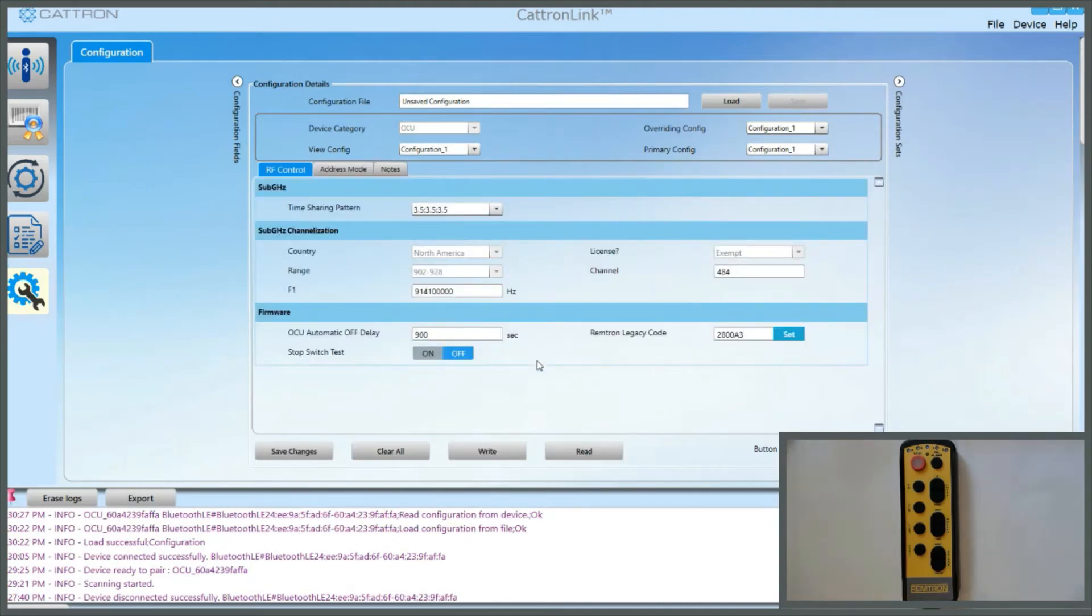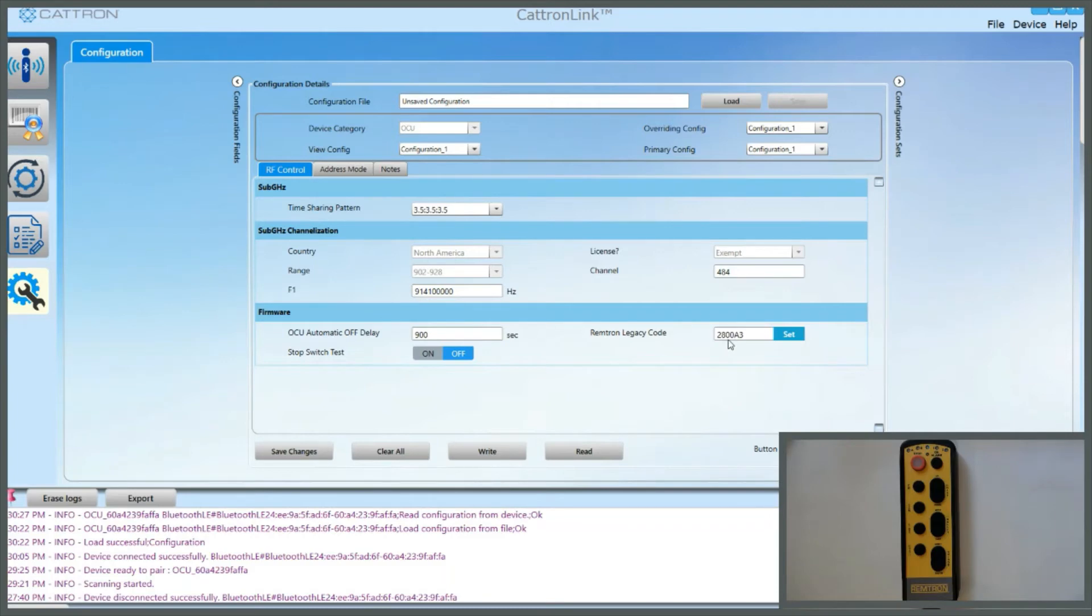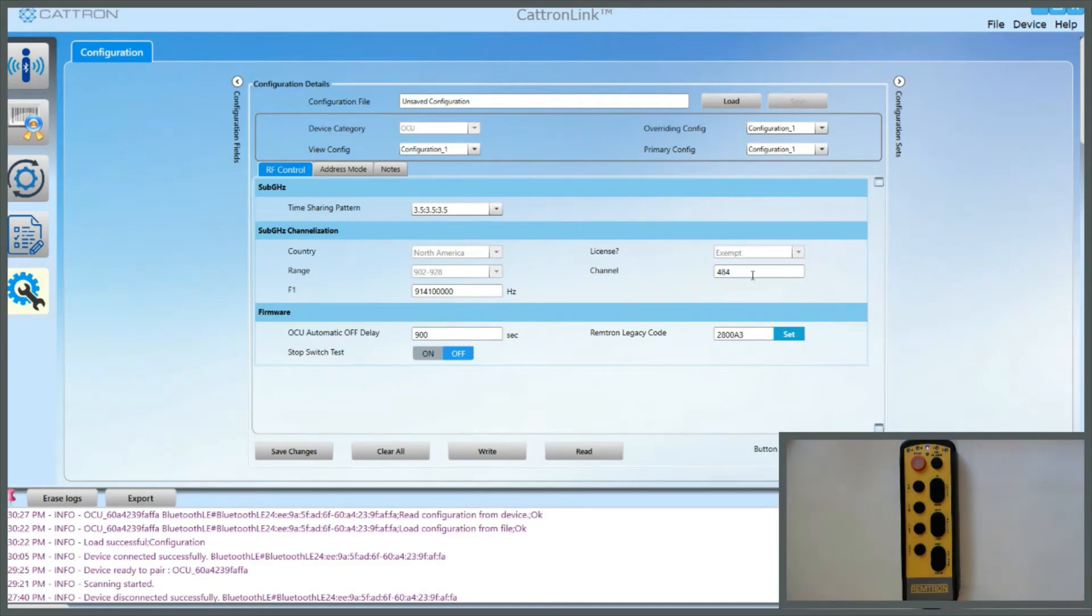Here you will now see the Remtron legacy code that your system is currently programmed with. The first two digits are the frequency, and the last four digits are the address. You can see that 28 is programmed in here, and that corresponds to channel 484 and specifically 914.1 megahertz.